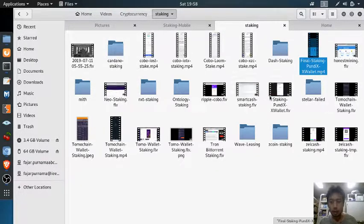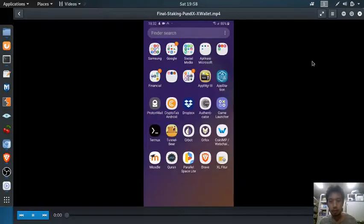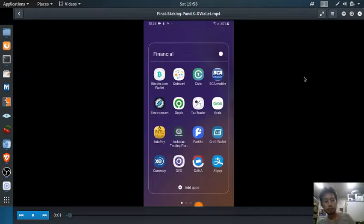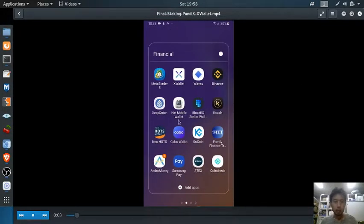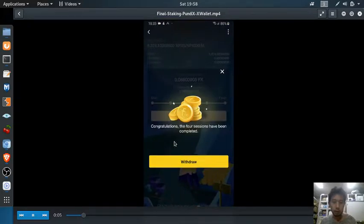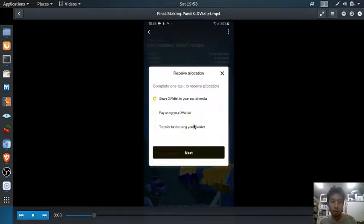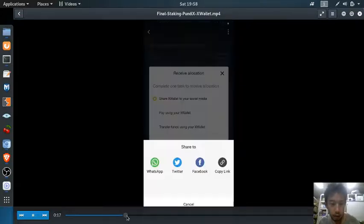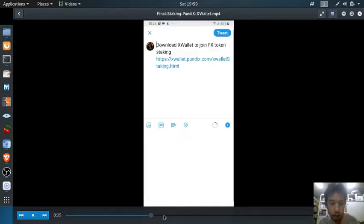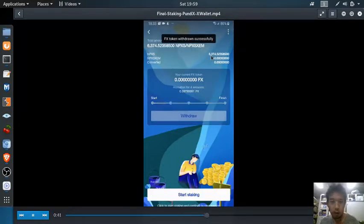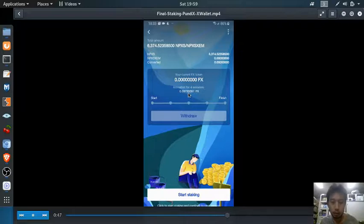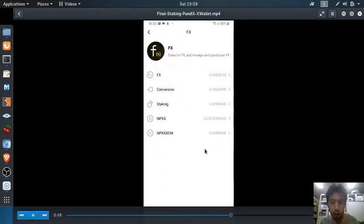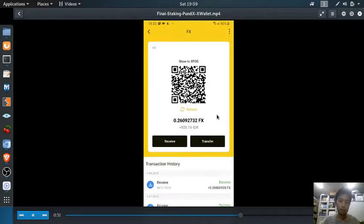Let's go straight away. I'm going to show you how much I stake today. I use X wallet on my phone and have completed around 12 sessions. I staked around 6,374 PUN DX and I've got 0.08 for staking for 4 sessions, which is 4 weeks.